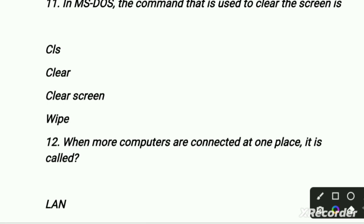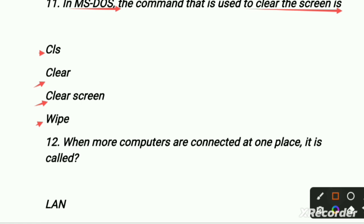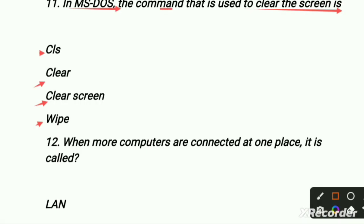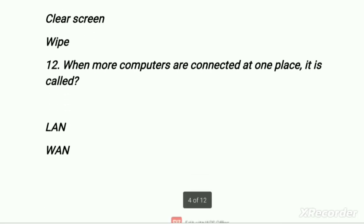In MS-DOS — DOS means Disk Operating System, Microsoft Disk Operating System — the command used to clear the screen is CLS (clear screen). So the right option is CLS, the first option.